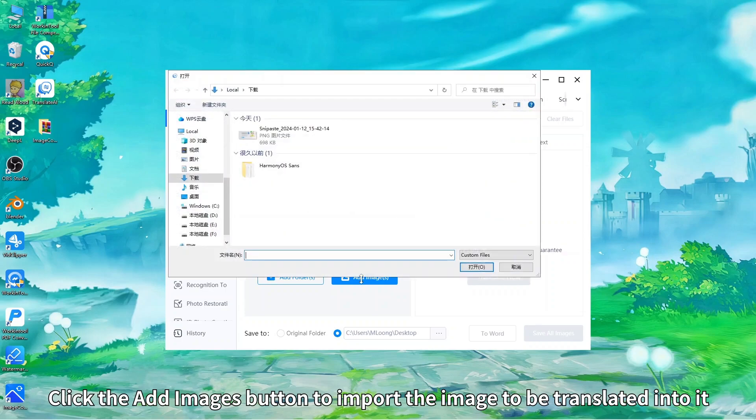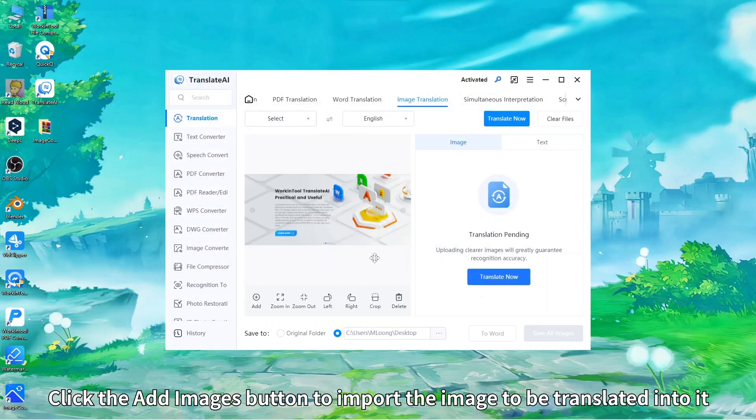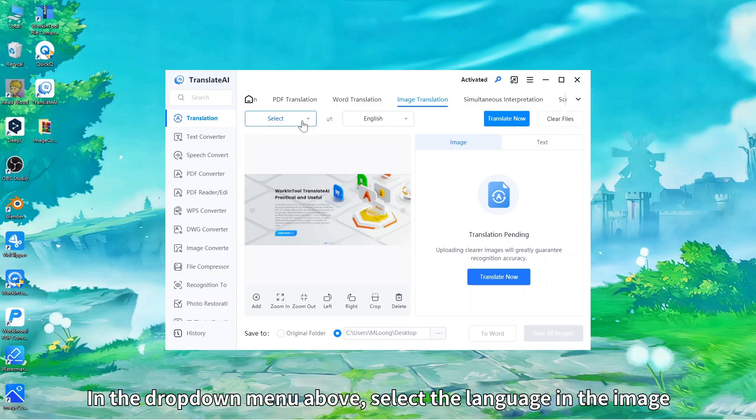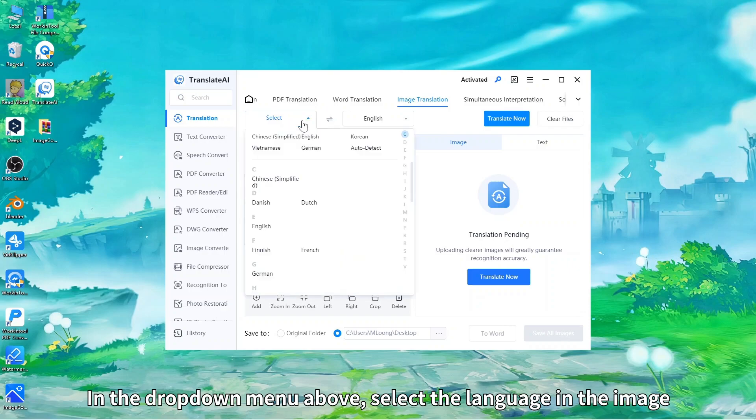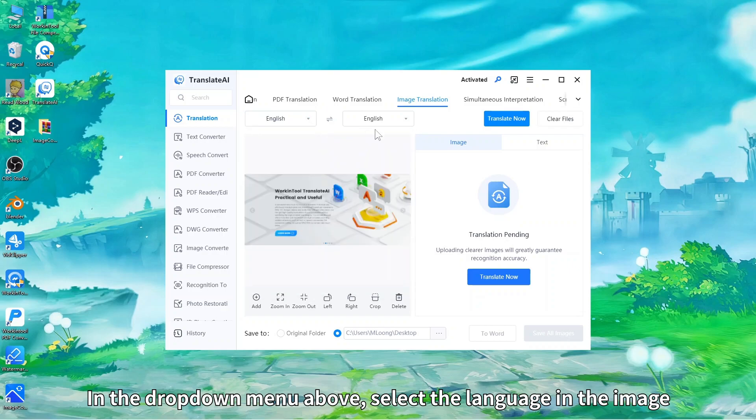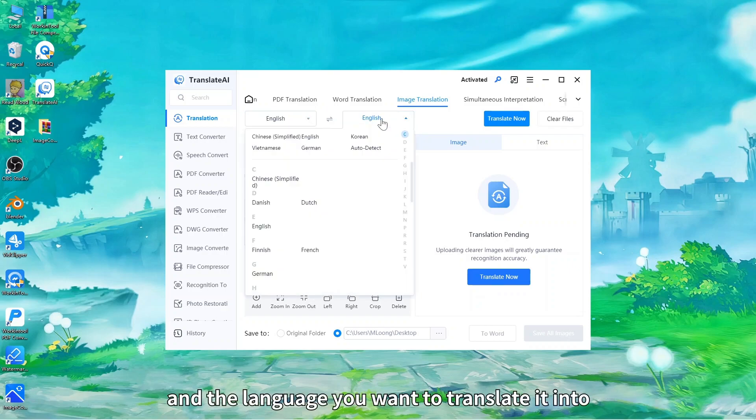Click the add images button to import the image to be translated into it. In the drop-down menu above, select the language in the image and the language you want to translate it into.